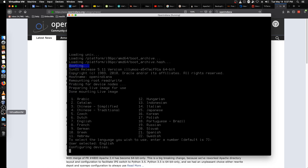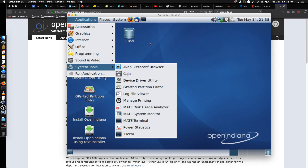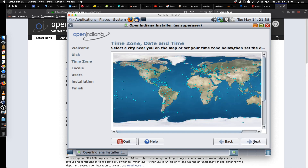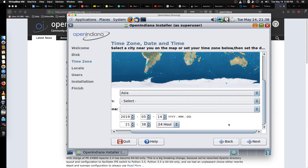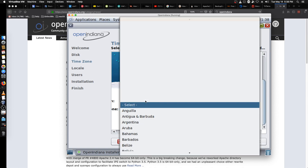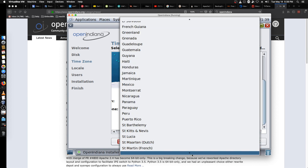Let's jump back over to VirtualBox. We do in fact have our desktop up and going — pretty standard looking MATE desktop with the OpenIndiana branding, nothing too out of the ordinary. Let's go ahead and run our installer using the graphical install utility. It talks about looking at release notes before you go through. We're going to use the whole disk.